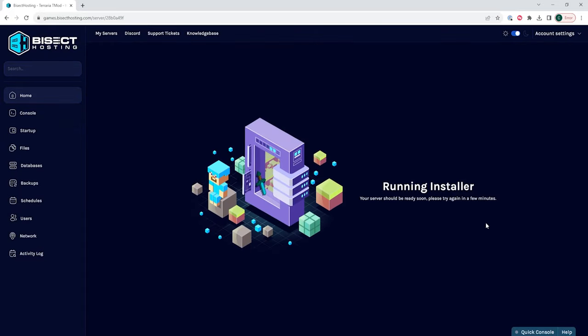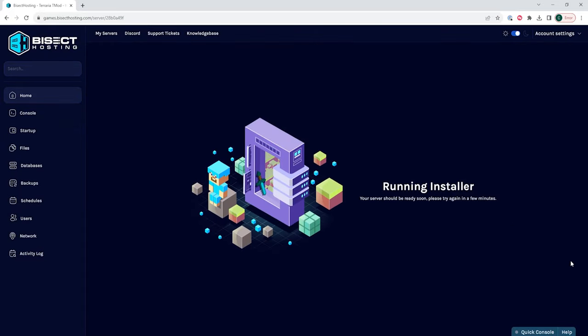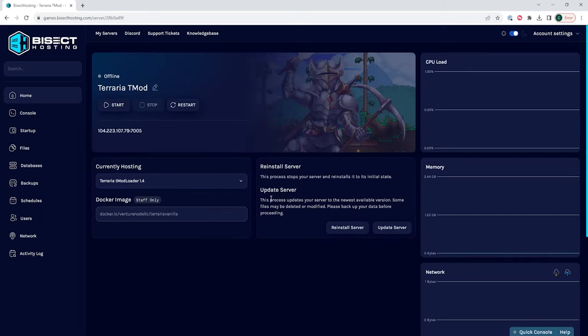This might take a few minutes, but once it's done, we can then start the server and we will have Tmod Loader installed on our Terraria server.